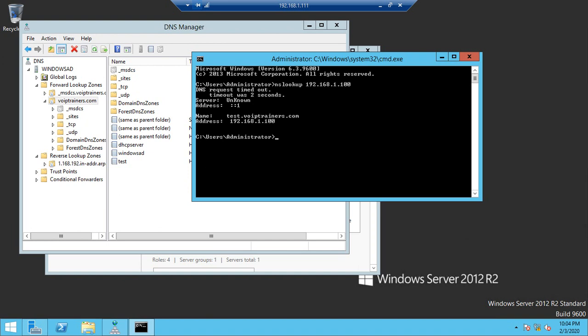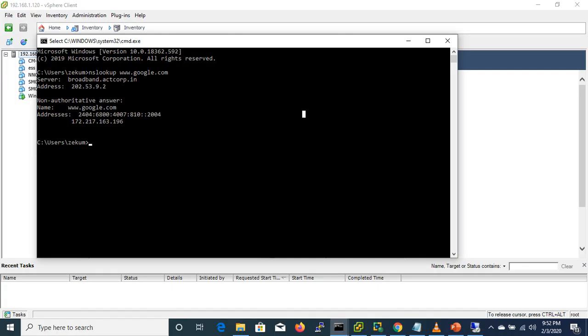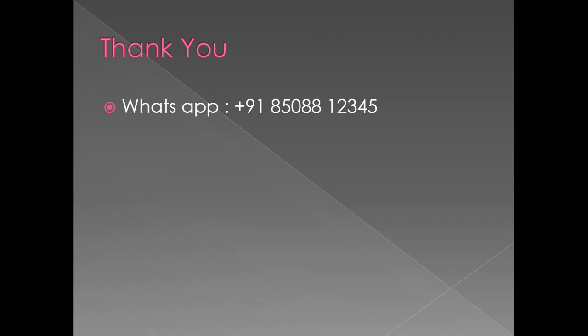All the DNS entries you need, you can add right here. In our lab setup, you don't need to look for any other DNS server. Thank you for watching.